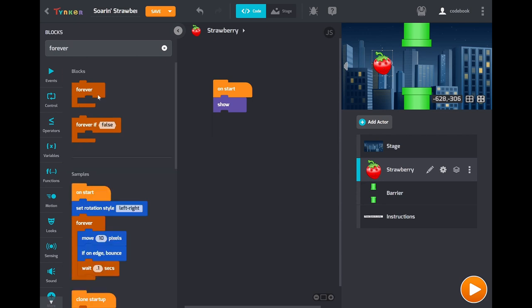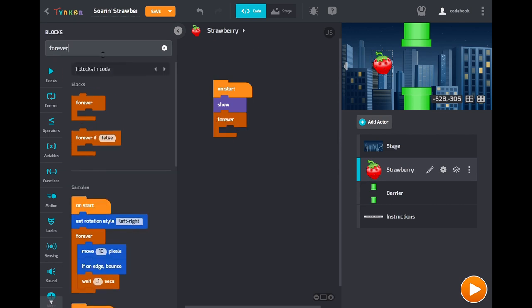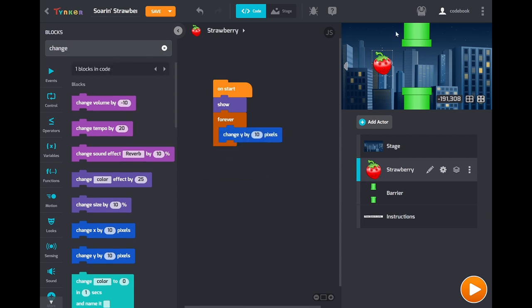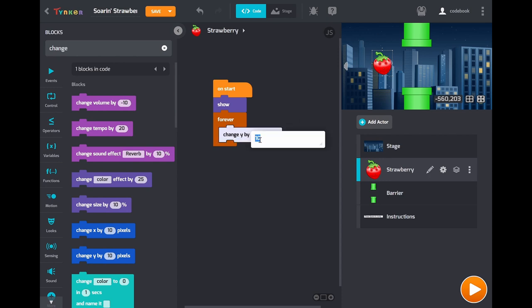Next drag out a forever block. The code inside this will just get repeated again and again endlessly. Then we're going to change the y. So y is the vertical position of this guy. When you change y by 10 you'll move it up, but we want it to move down, so we'll make that negative. Change it by negative 3.